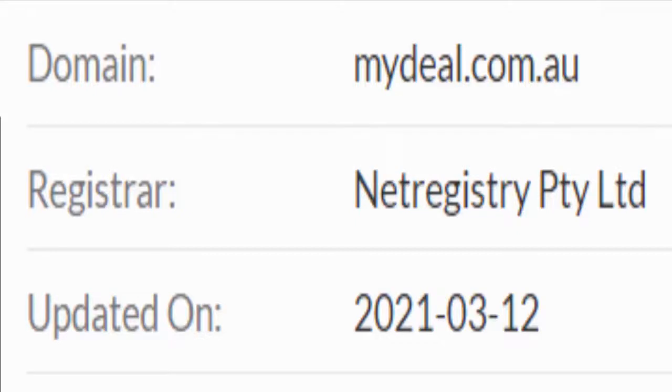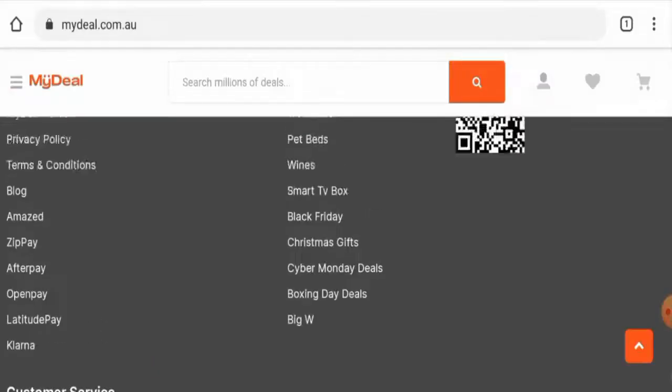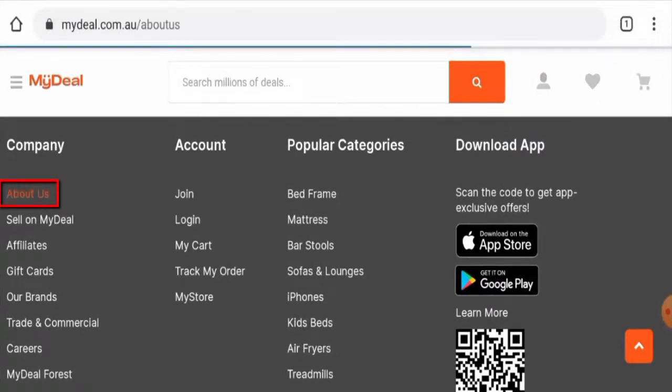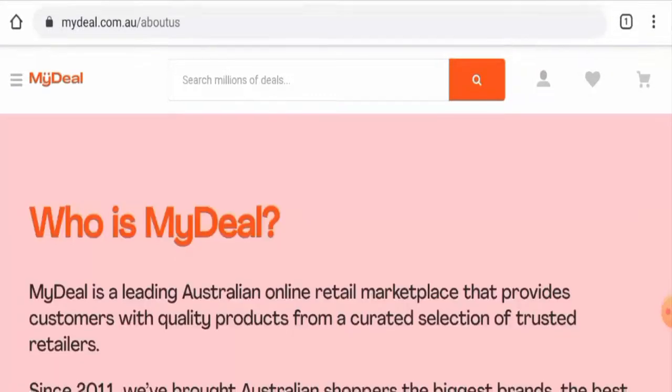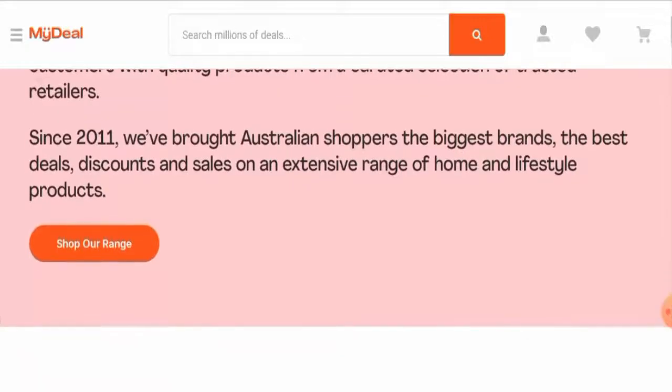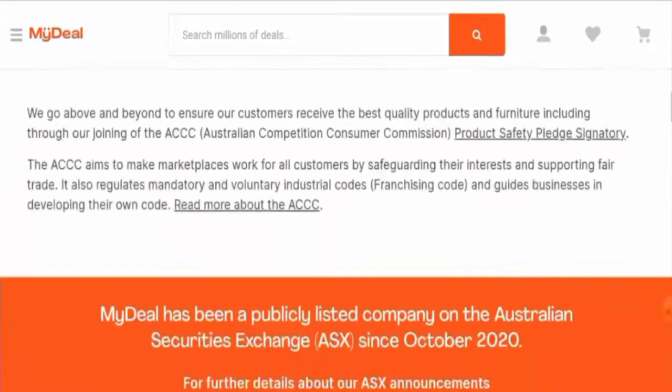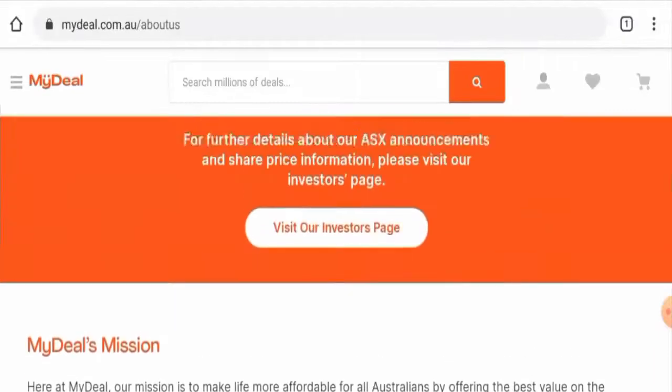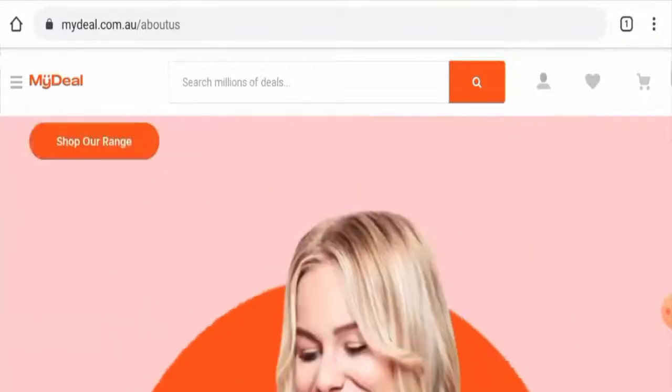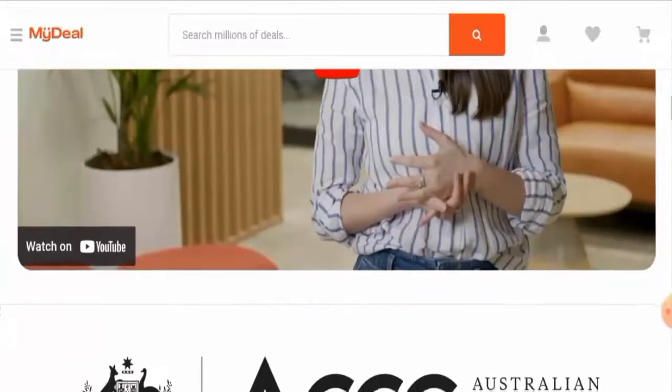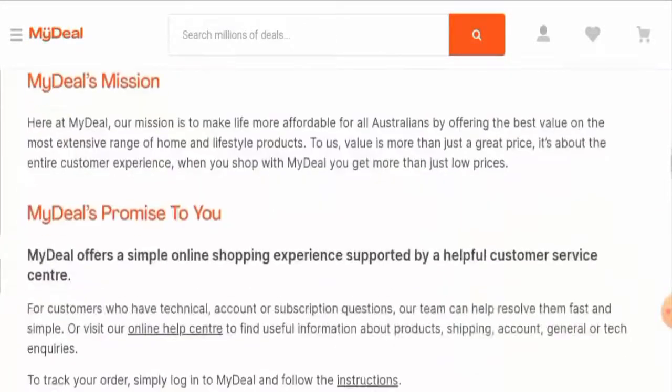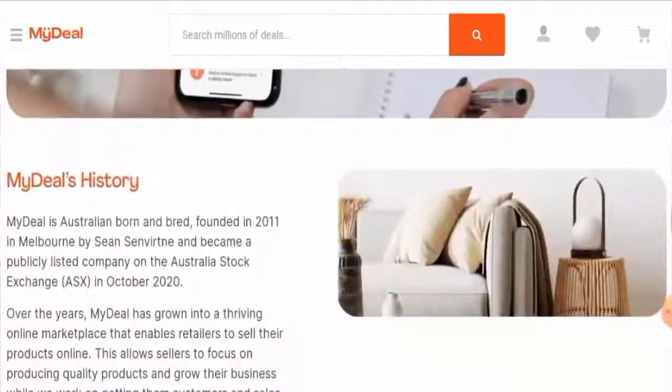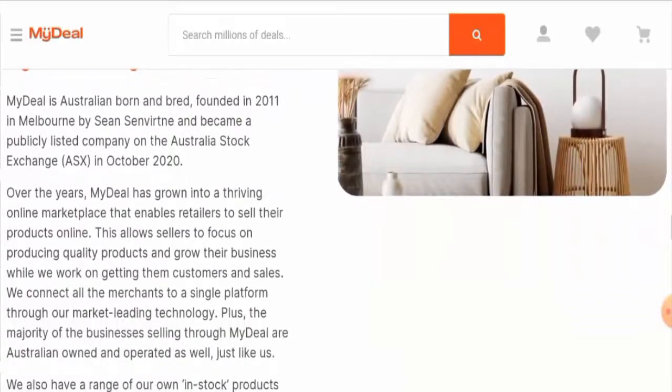Now let's check the About Us section. There is a good sign about this website - they have given their business establishment here and they've also mentioned the founder identity. It seems like the site is pretty transparent with their details.